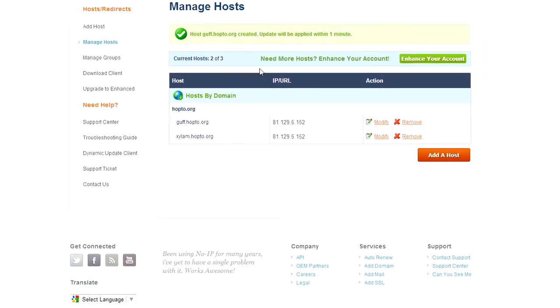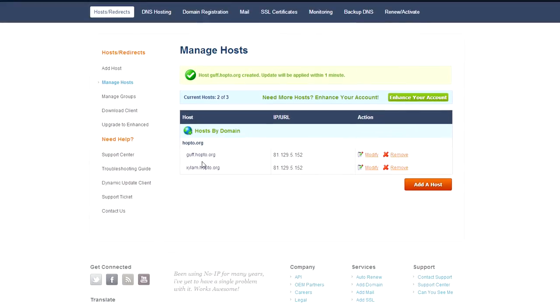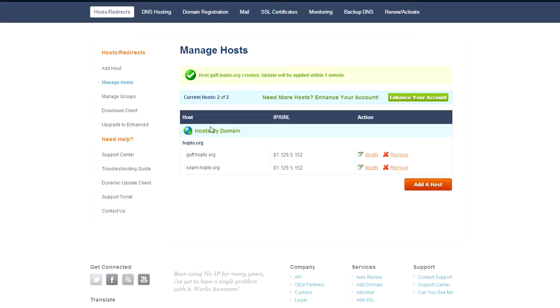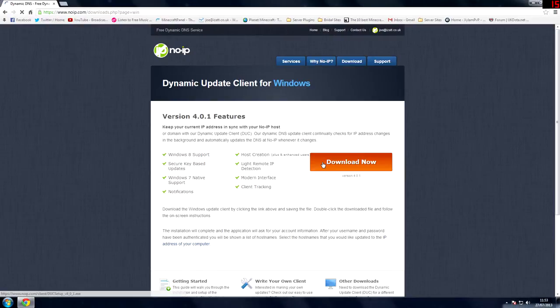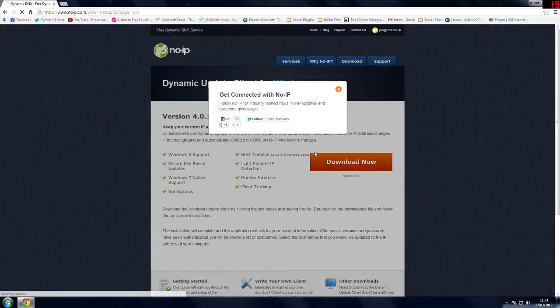That's literally all you do. Then add host. And then once you've done that, I see I've already got my Xylem.hoptoe one. Now once you've done that you want to download the client. Press download client. Download now.